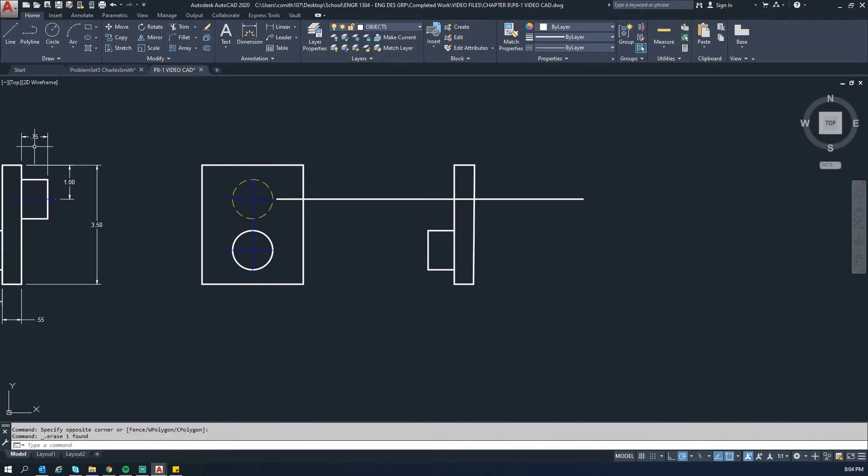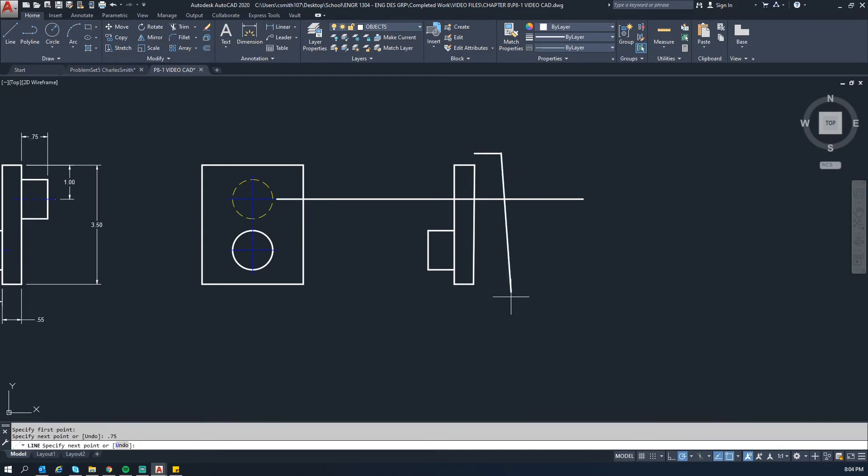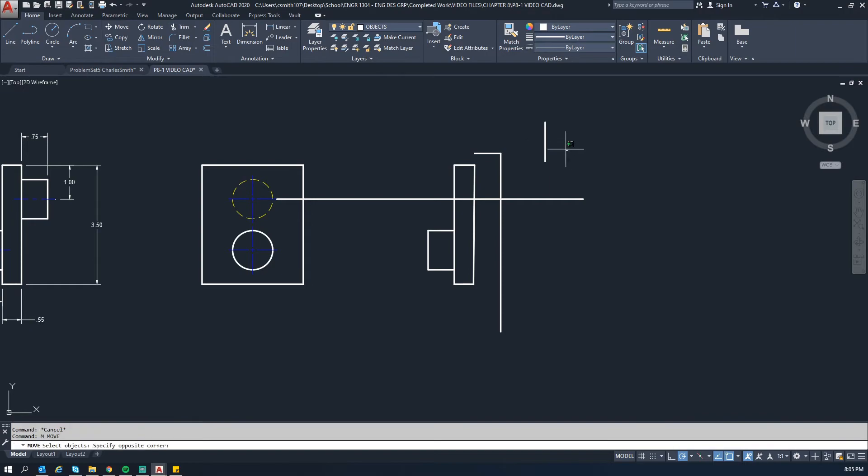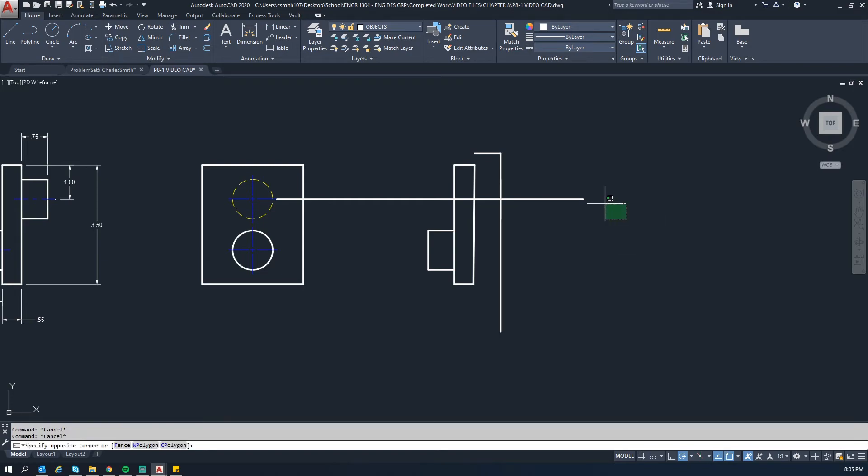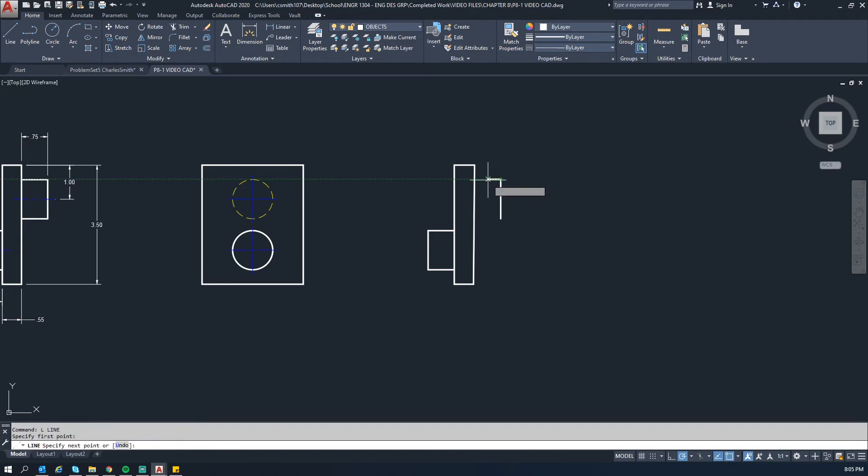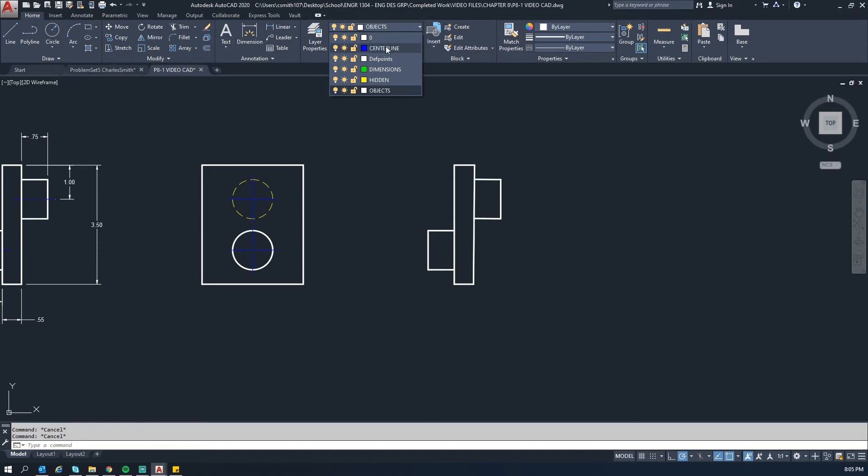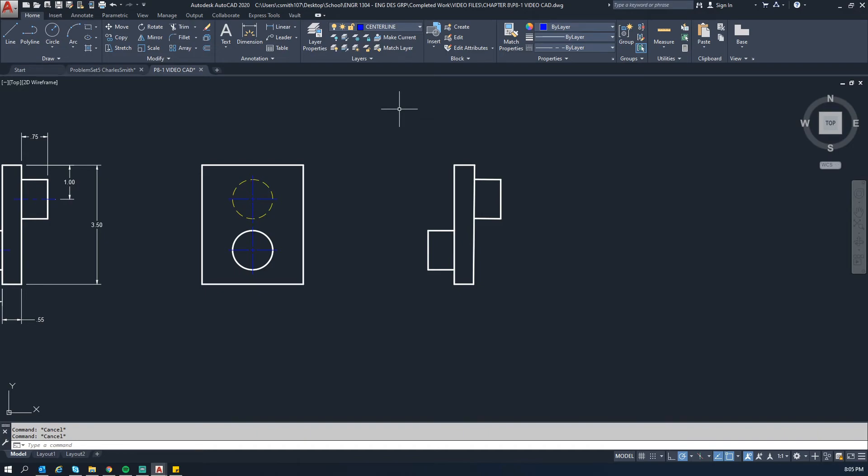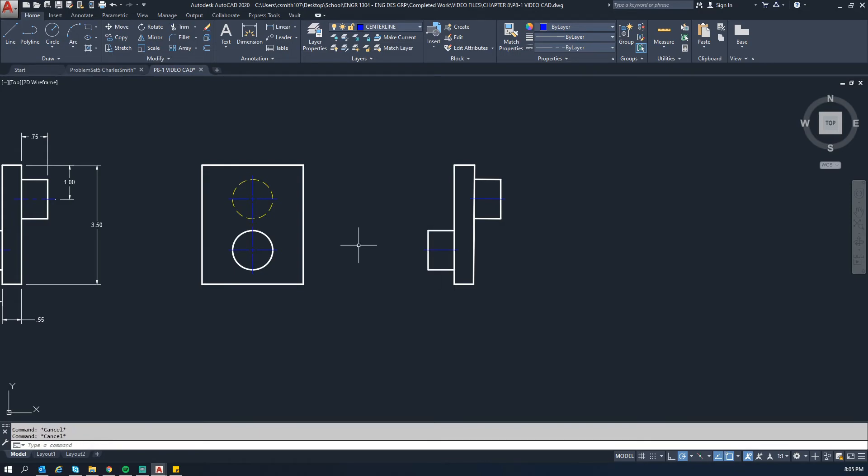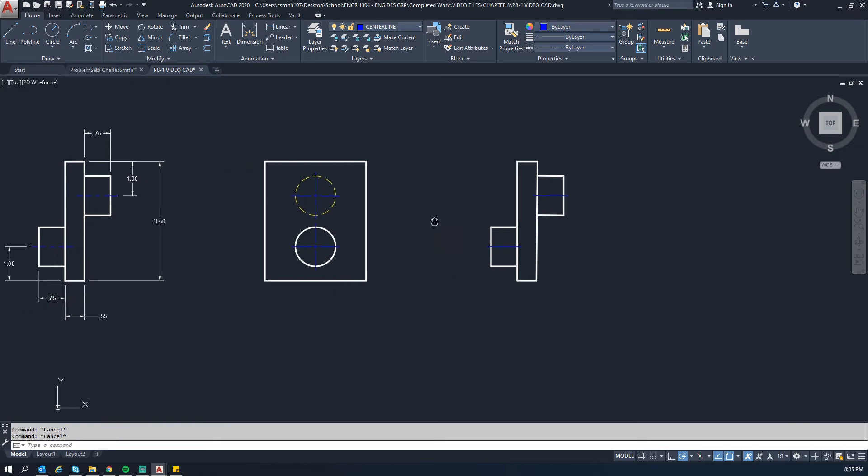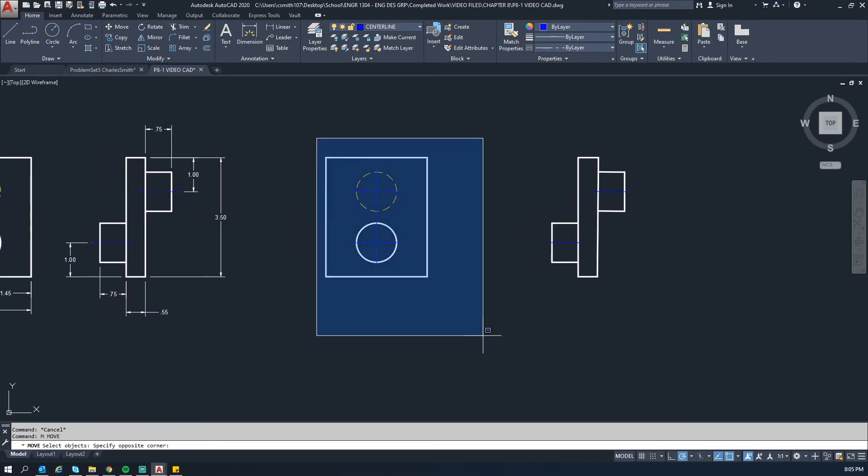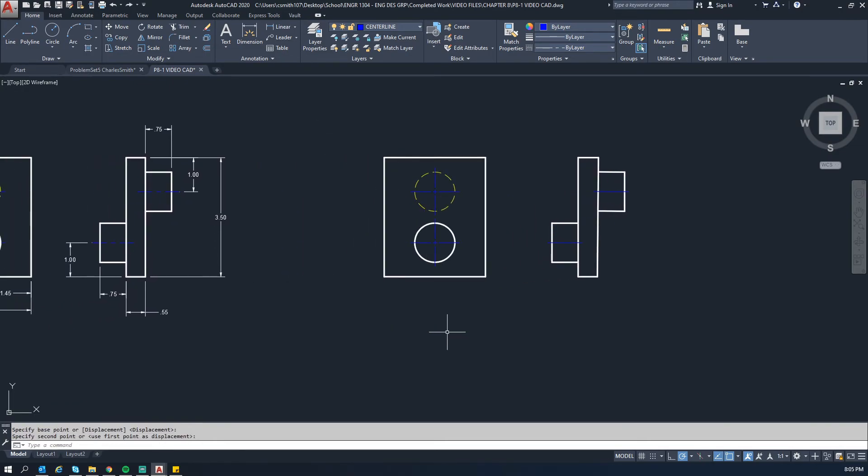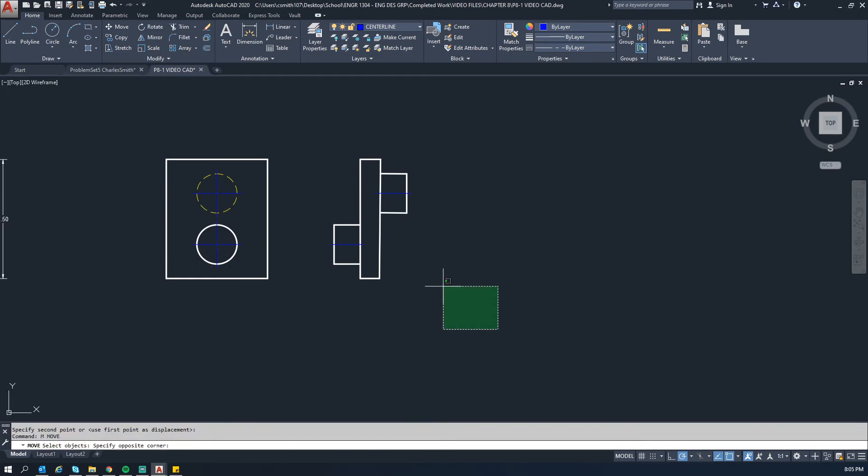We'll do the same thing over here. We know it sticks out 0.75. I'll draw another 0.75 line for reference and then come straight down. I'll draw another line that's 1.15, and then I'll move it by snapping onto the middle and putting it on that intersection. Then we can delete all of these lines here. Then again, connect it up like that. Now you want to go to your layer that you created with the centerline dimensions, or sorry, centerline line types, and you want to use the CL command, which stands for centerline, and then you want to click on the top and bottom of each one. And that gives you that shape done. We'll move these around a little bit, make them look a little bit nicer.